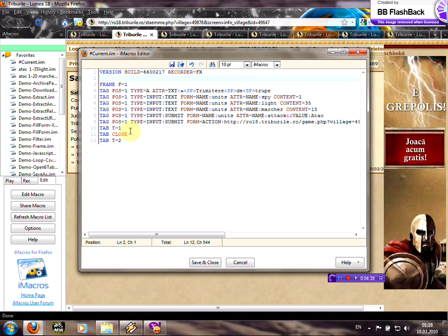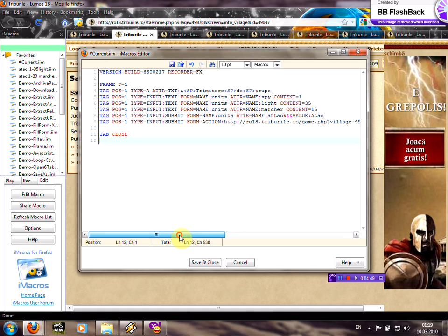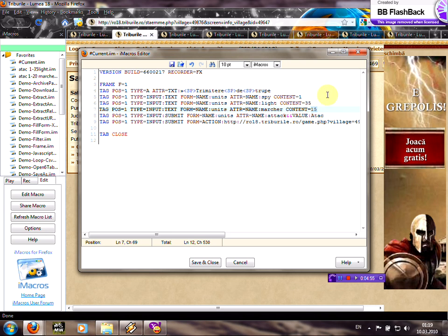Just delete it. And the tab, tab T equals 1 and 2, make sure you don't delete other ones. You can modify the troops here, light and marshal. You can choose another number, click save and close.